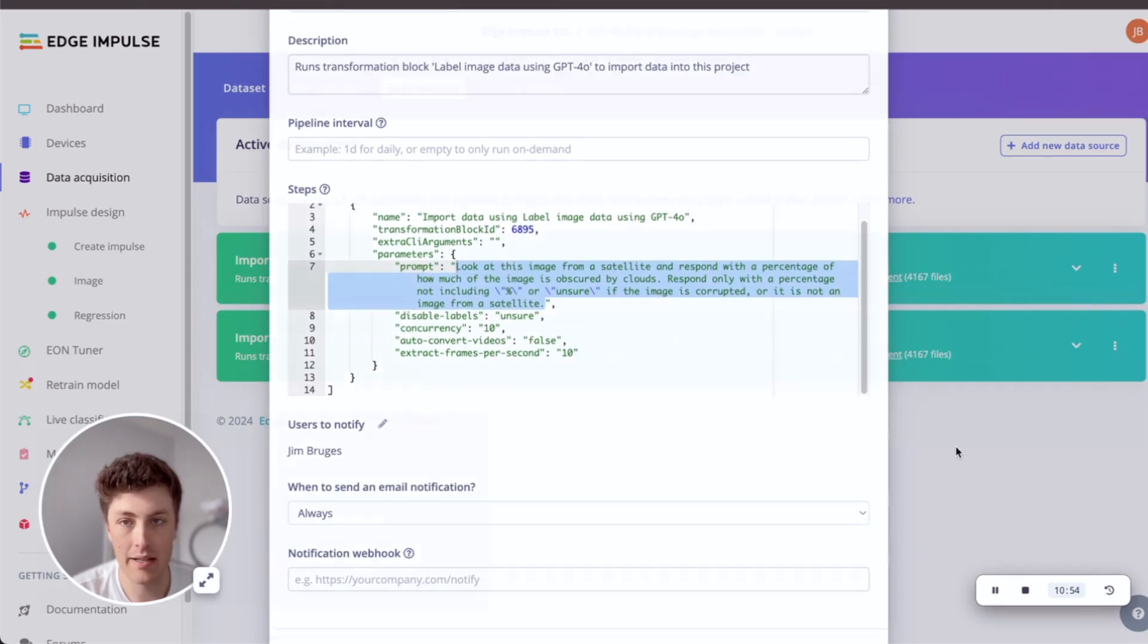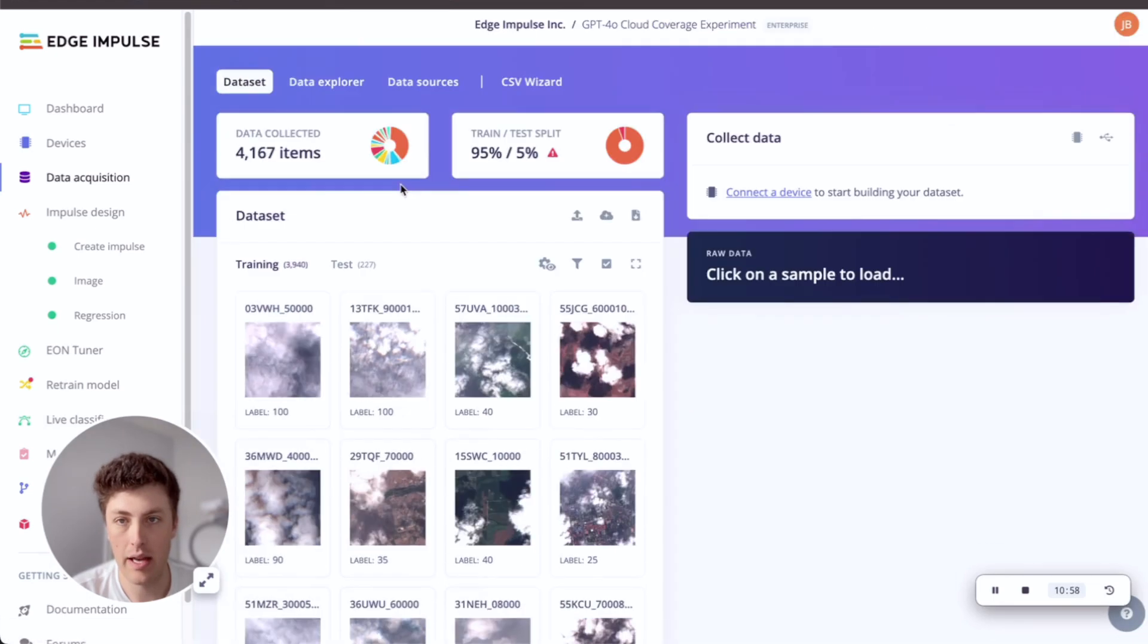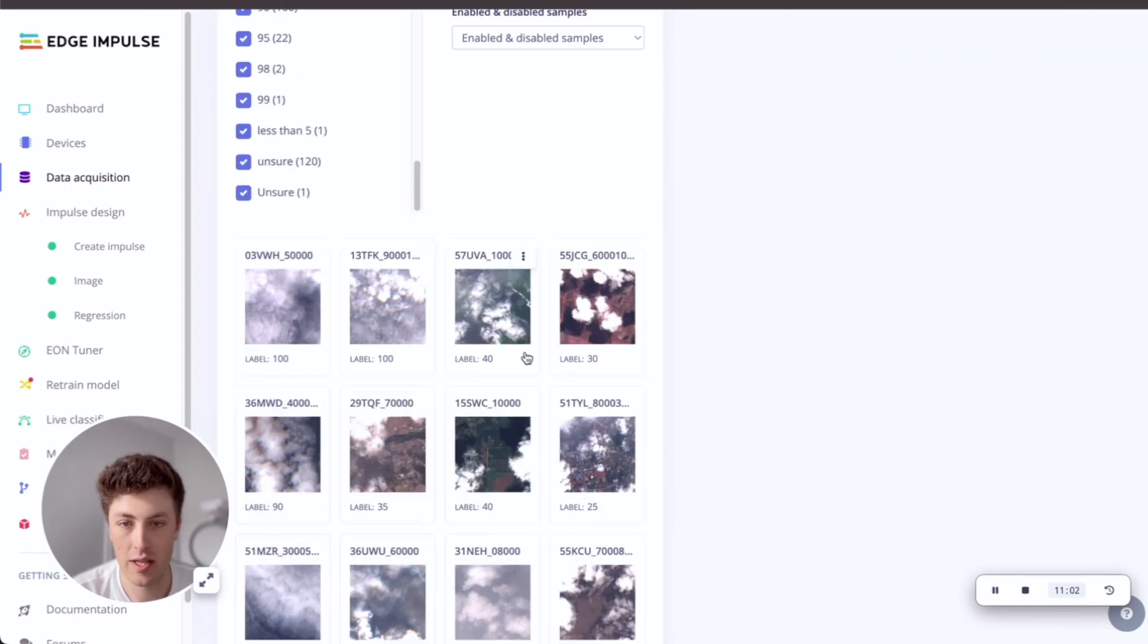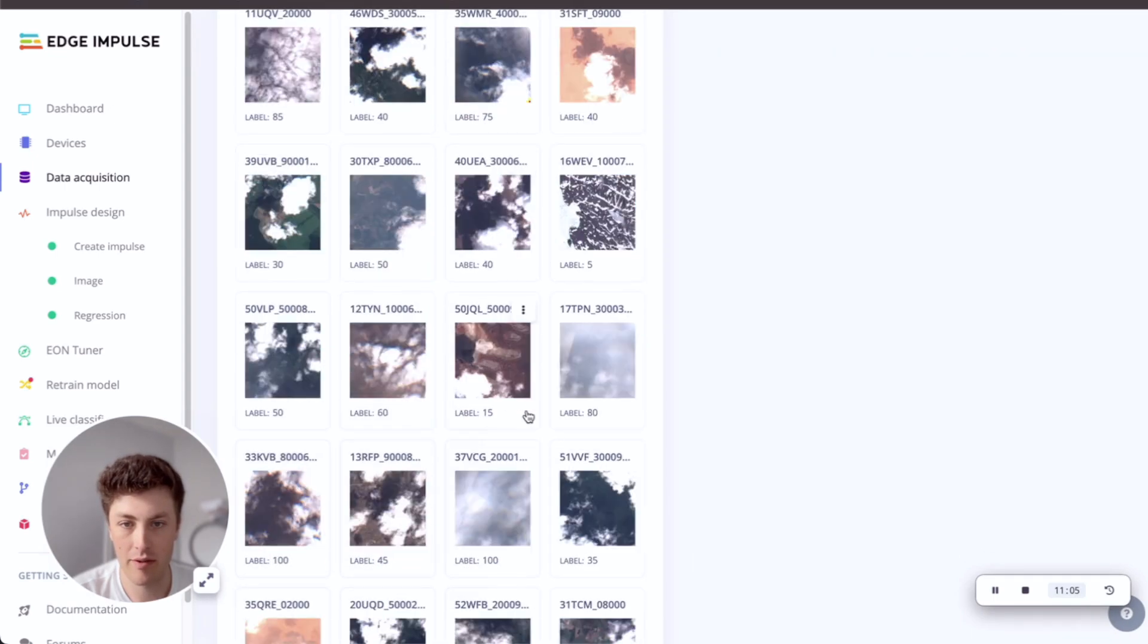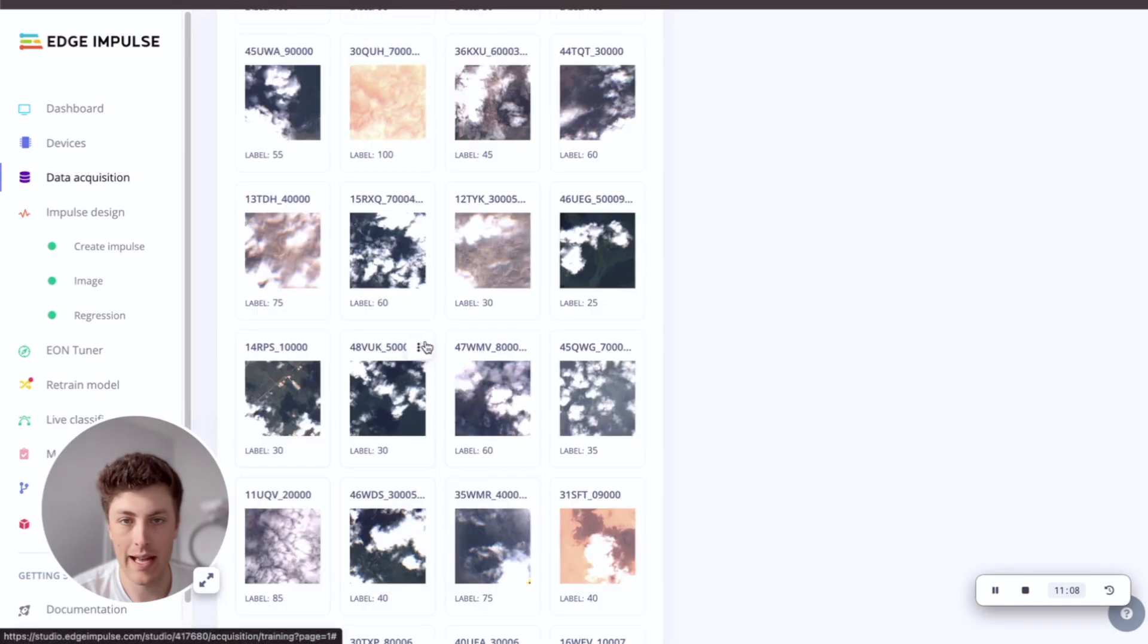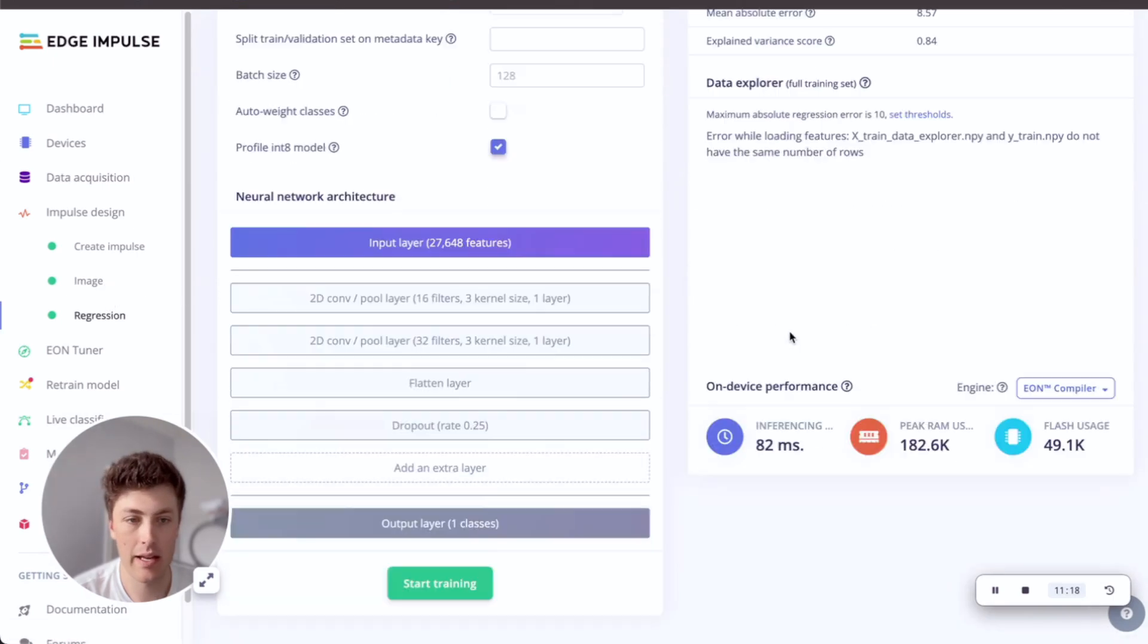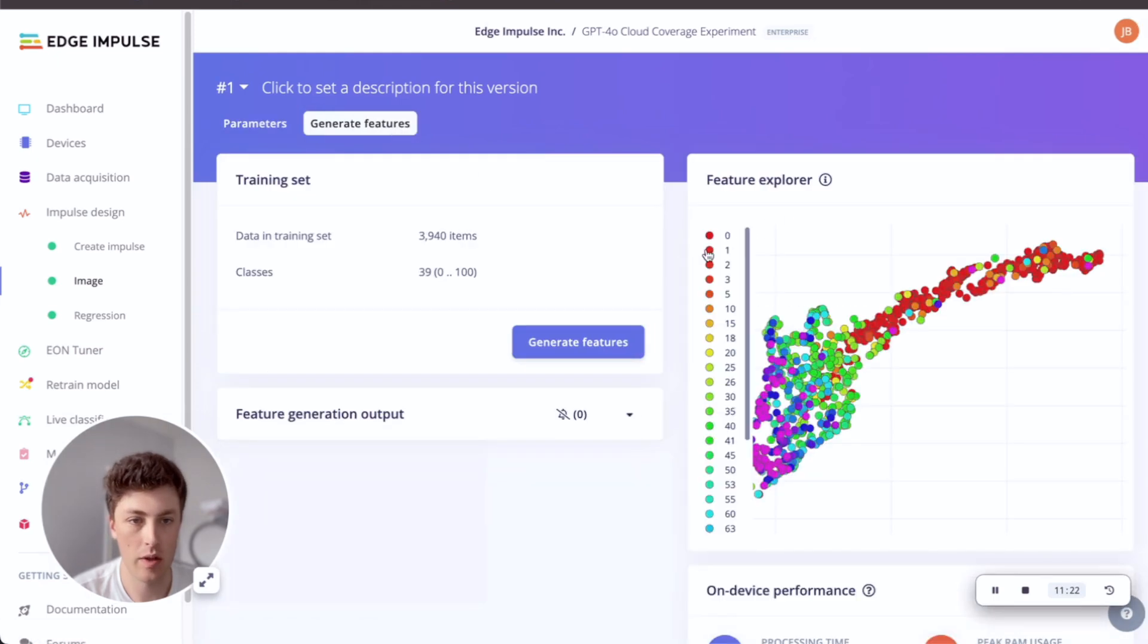So what I've done is I've labeled this data using this prompt. And if we look at the dataset, we have a dataset with a bunch of labels for all of these different percentage coverages. So you can see all of these different ones: 25, 30, 15, all the way down this dataset.